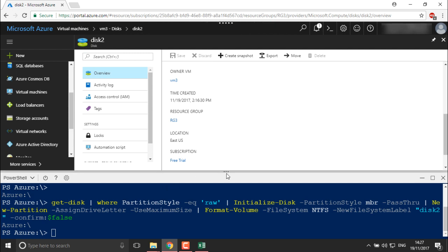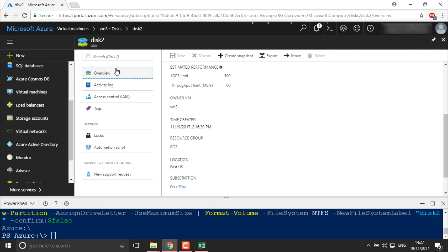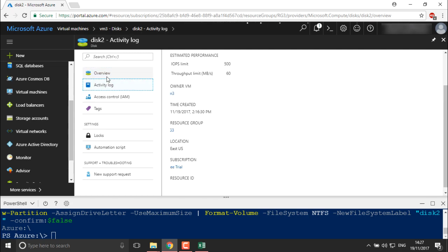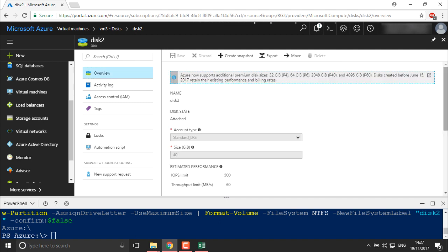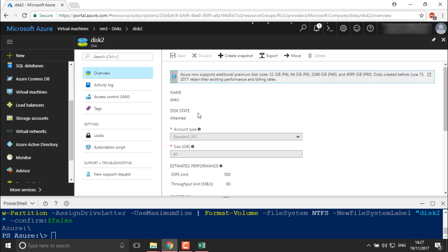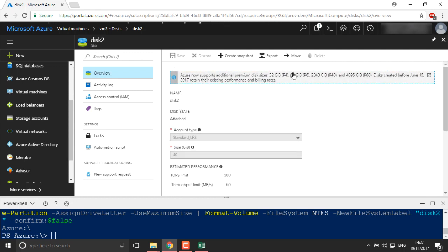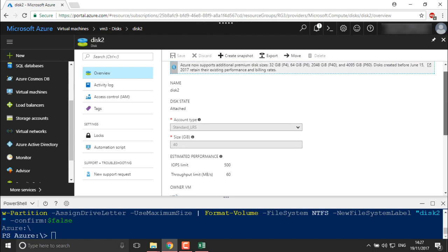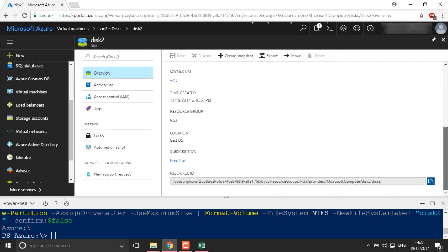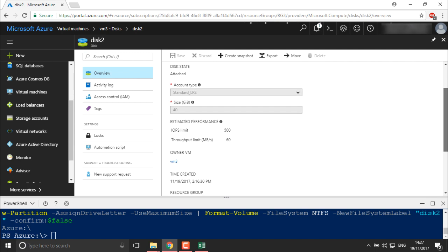We're now in the disk overview in the portal. You can see the disk status — it is attached. The portal also provides a notification that Azure now supports 32 GB of premium disk. You can check the existing performance and other details from here as well. The disk is getting attached and I'll now move into the virtual machine to check whether the partitions have been created.